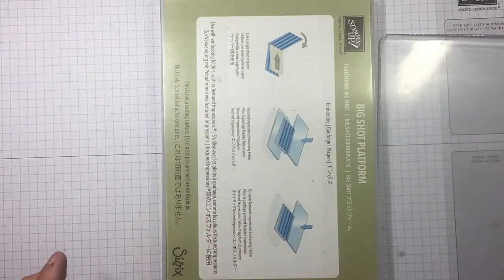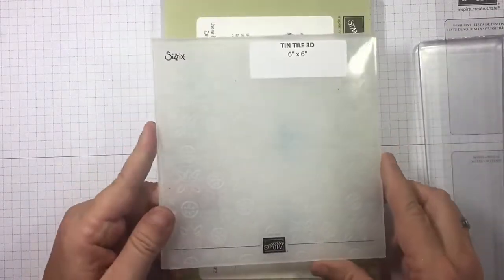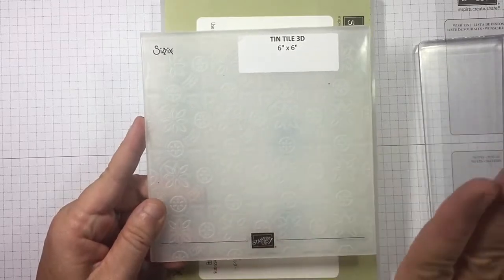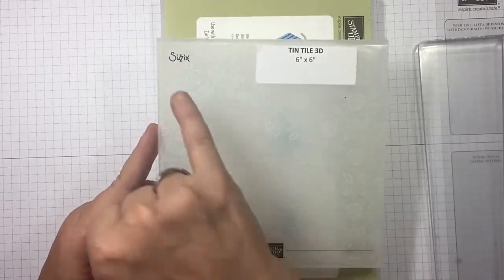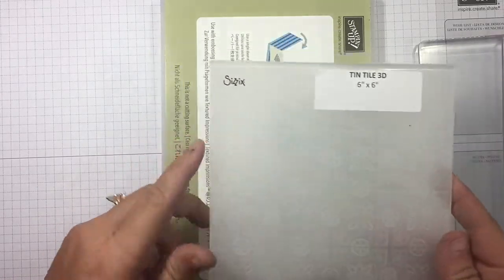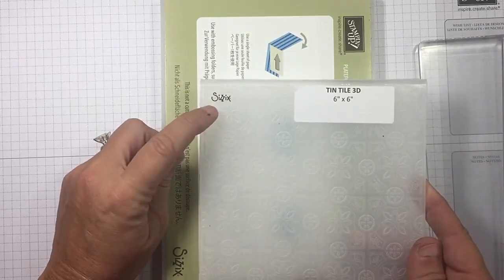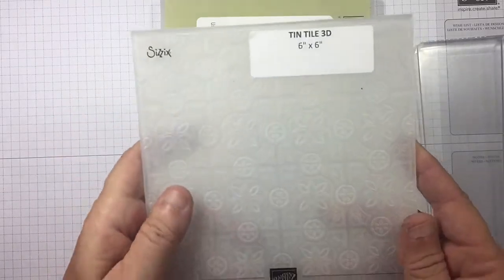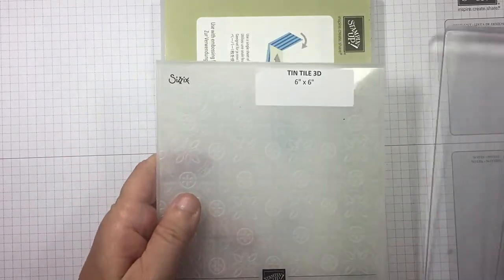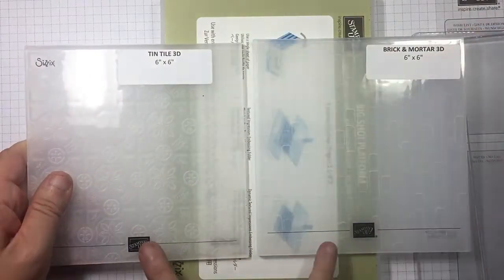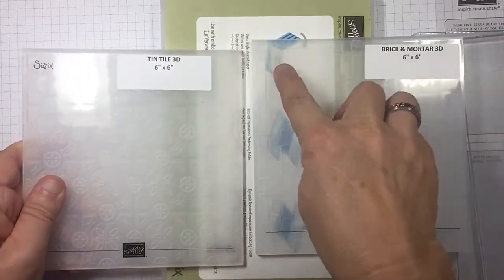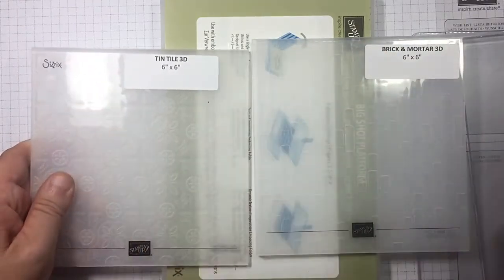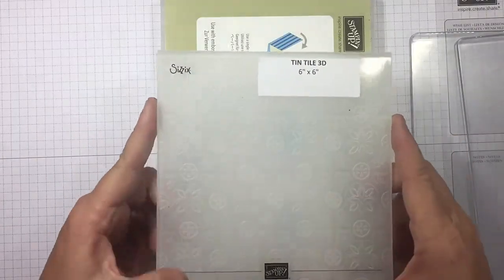Now let's go to our dynamic embossing folders. These are the embossing folders that Stampin' Up sold that we purchased through Sizzix. It will have Sizzix up here in the top left hand corner. That's how you can tell the difference between the dynamic embossing folders and our new 3D. See, they both say Stampin' Up here, but our new 3D do not say Sizzix in the top left hand corner. Very important to notice that.